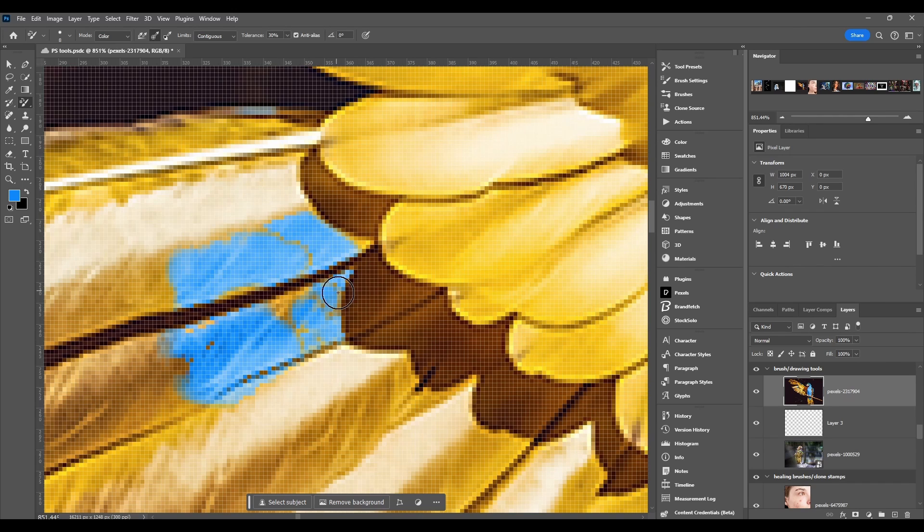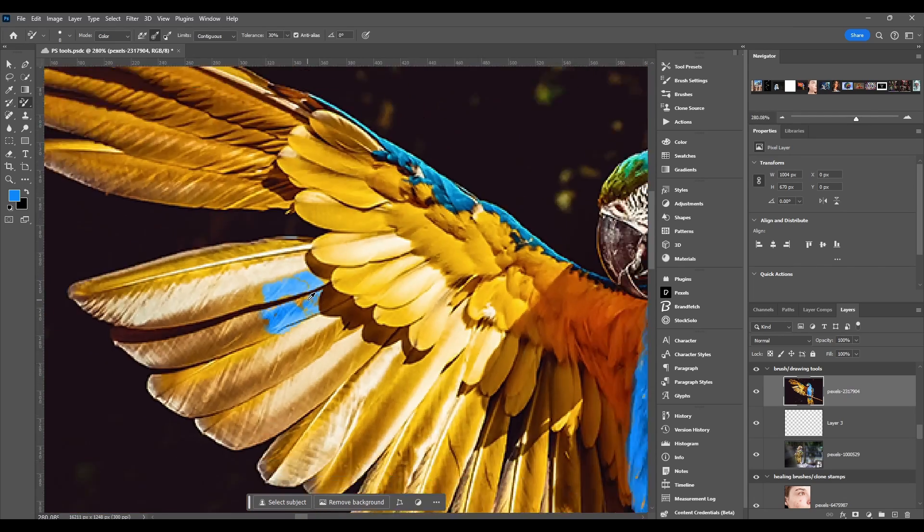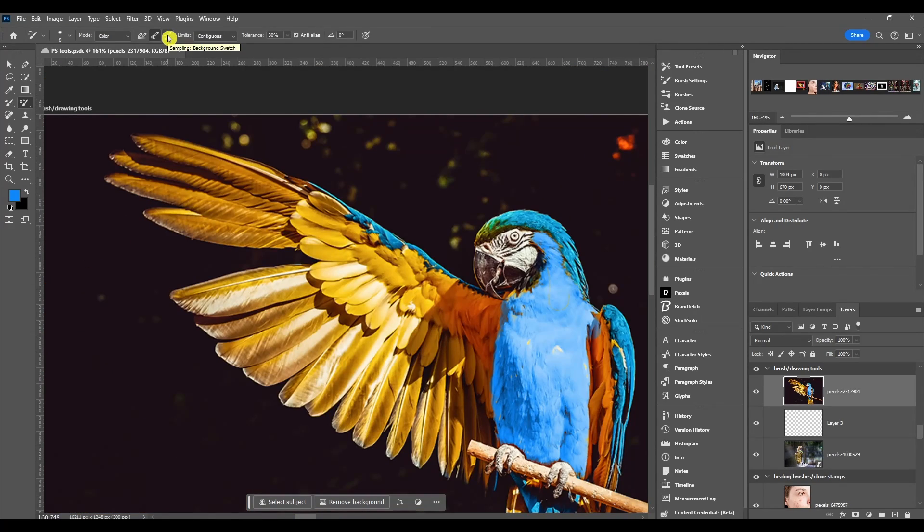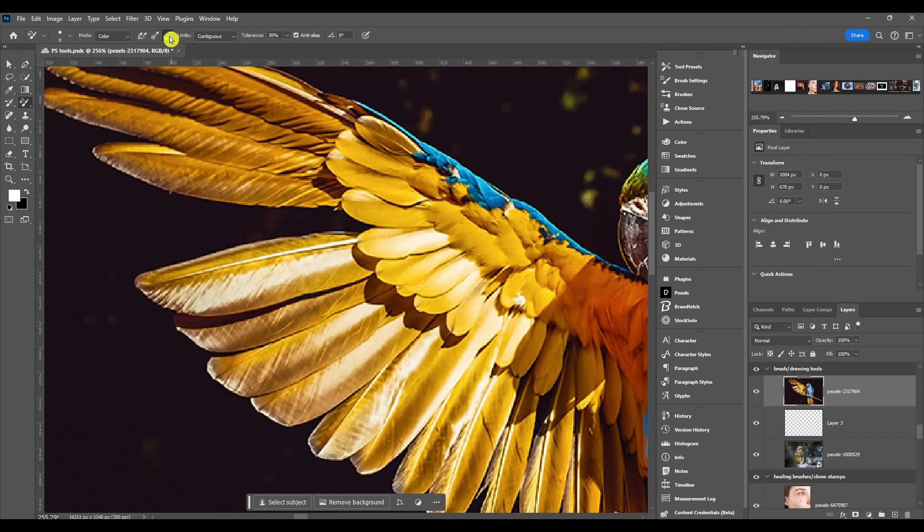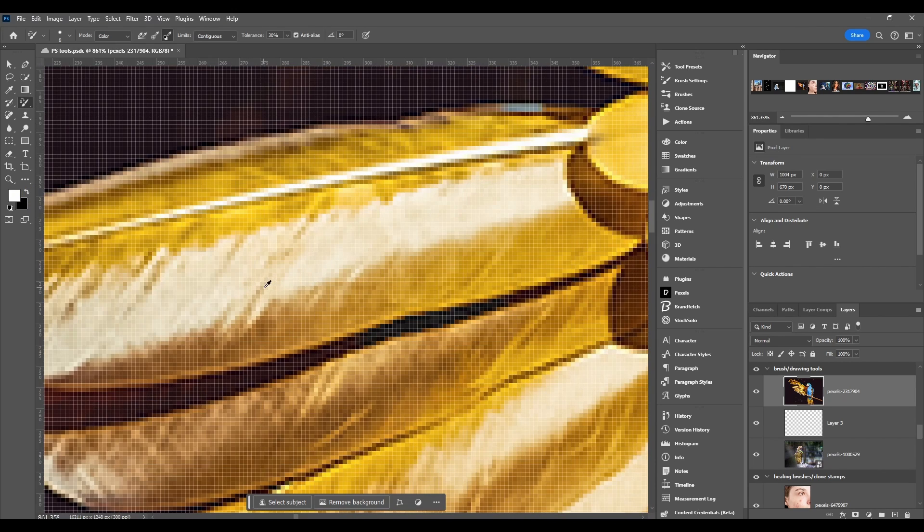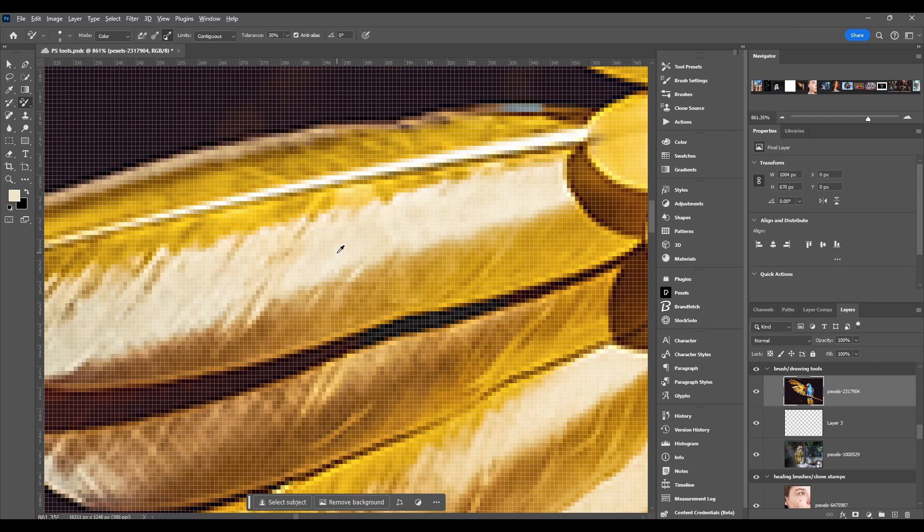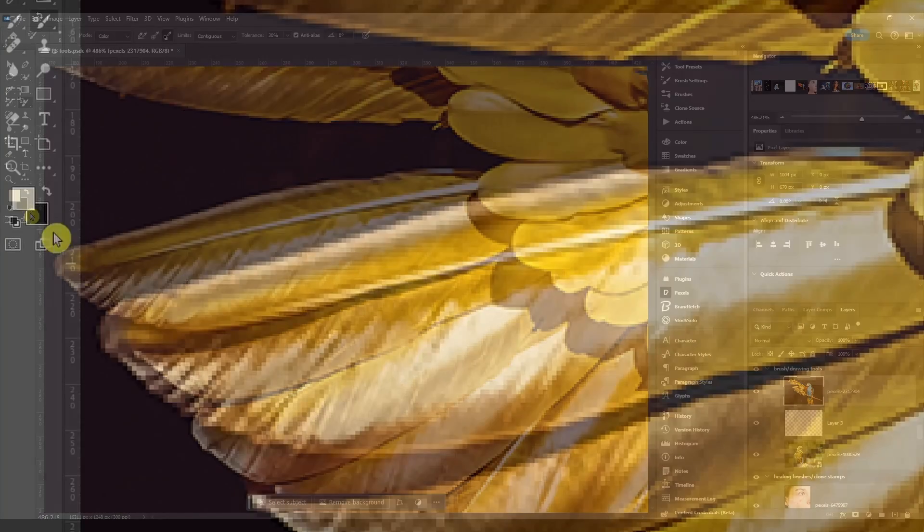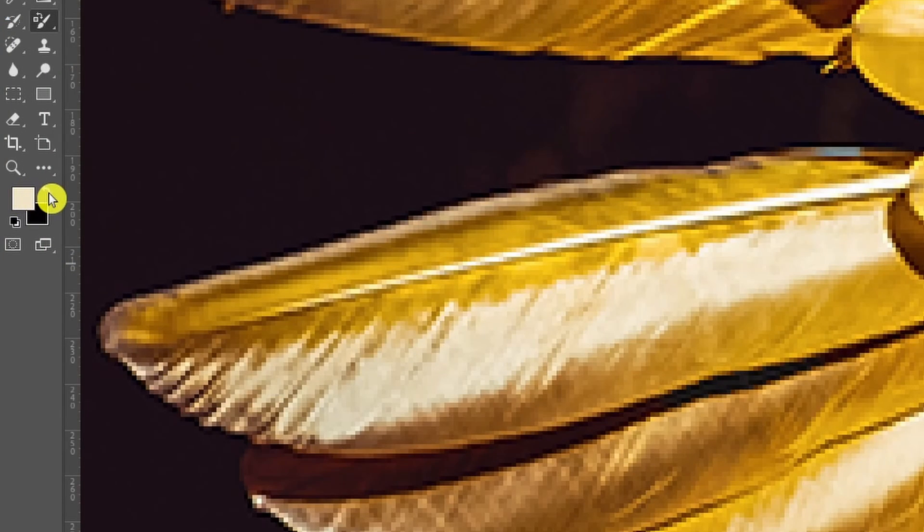Then we got background swatch. So with this one what you want to do is you want to hold alt and then you want to zoom in and sample whatever color you want to change. Then it'll change it to your foreground and all you got to do is click this little button here, it switches it so now that color's in your background.